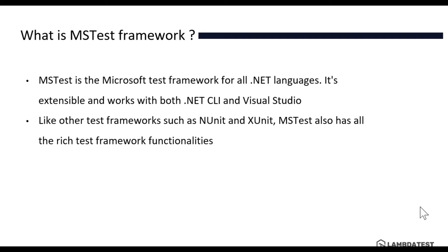Like other test frameworks such as NUnit and XUnit, MSTest also has all the rich test framework functionality which is required for performing testing of your application. It can be a unit test, it can be a UI based test such as Selenium. It has all the rich functionalities which are required for performing test operations.